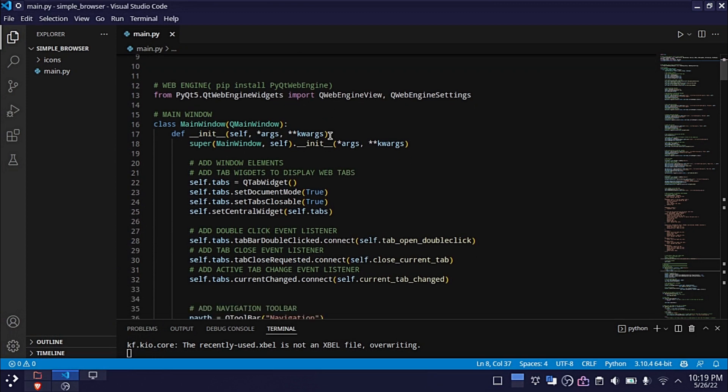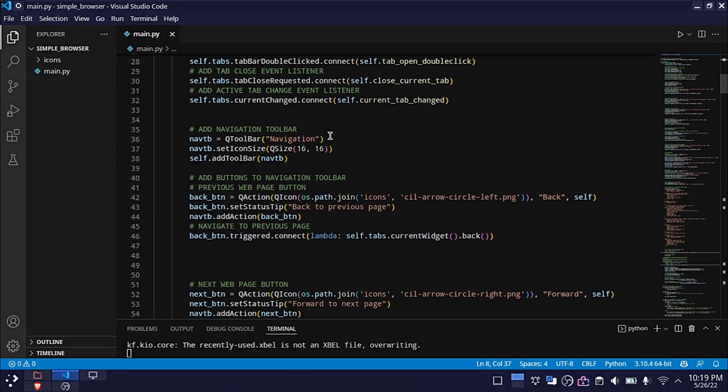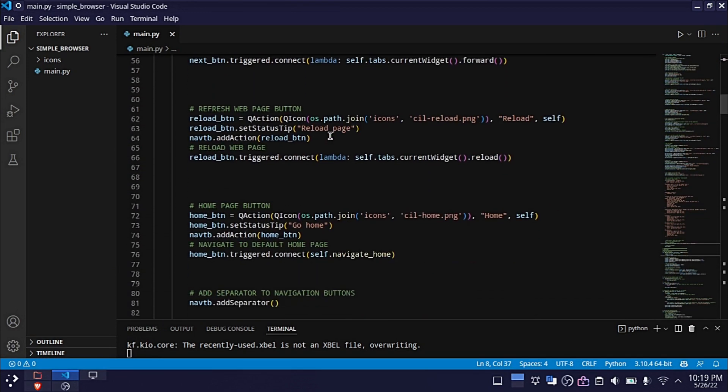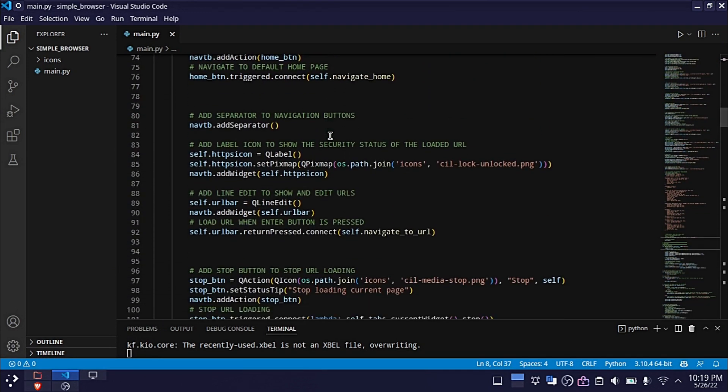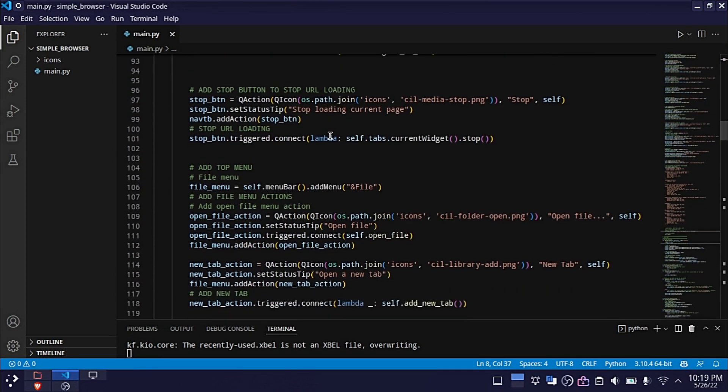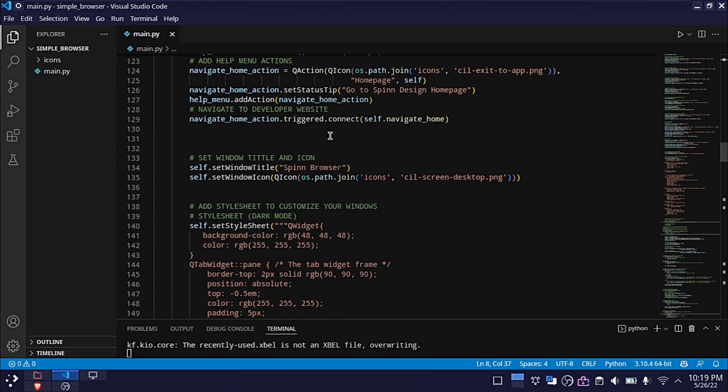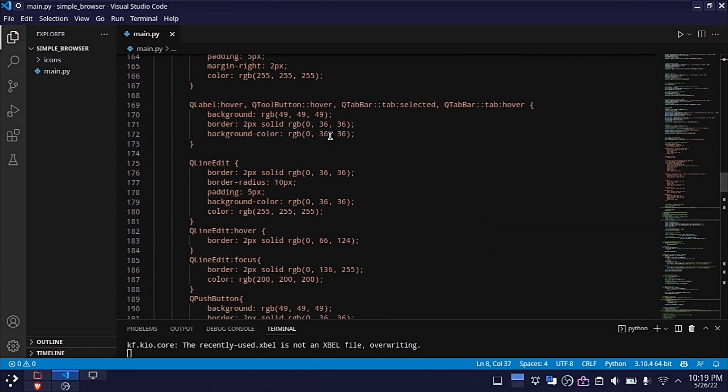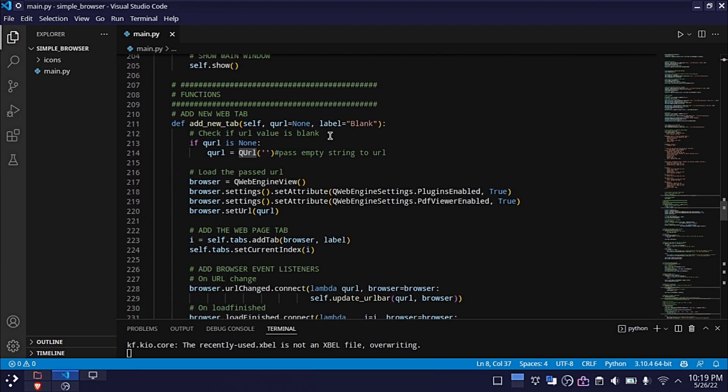You can get this source code by watching the previous tutorial, which I will link below. I only had to make small changes in order to display the PDF files.